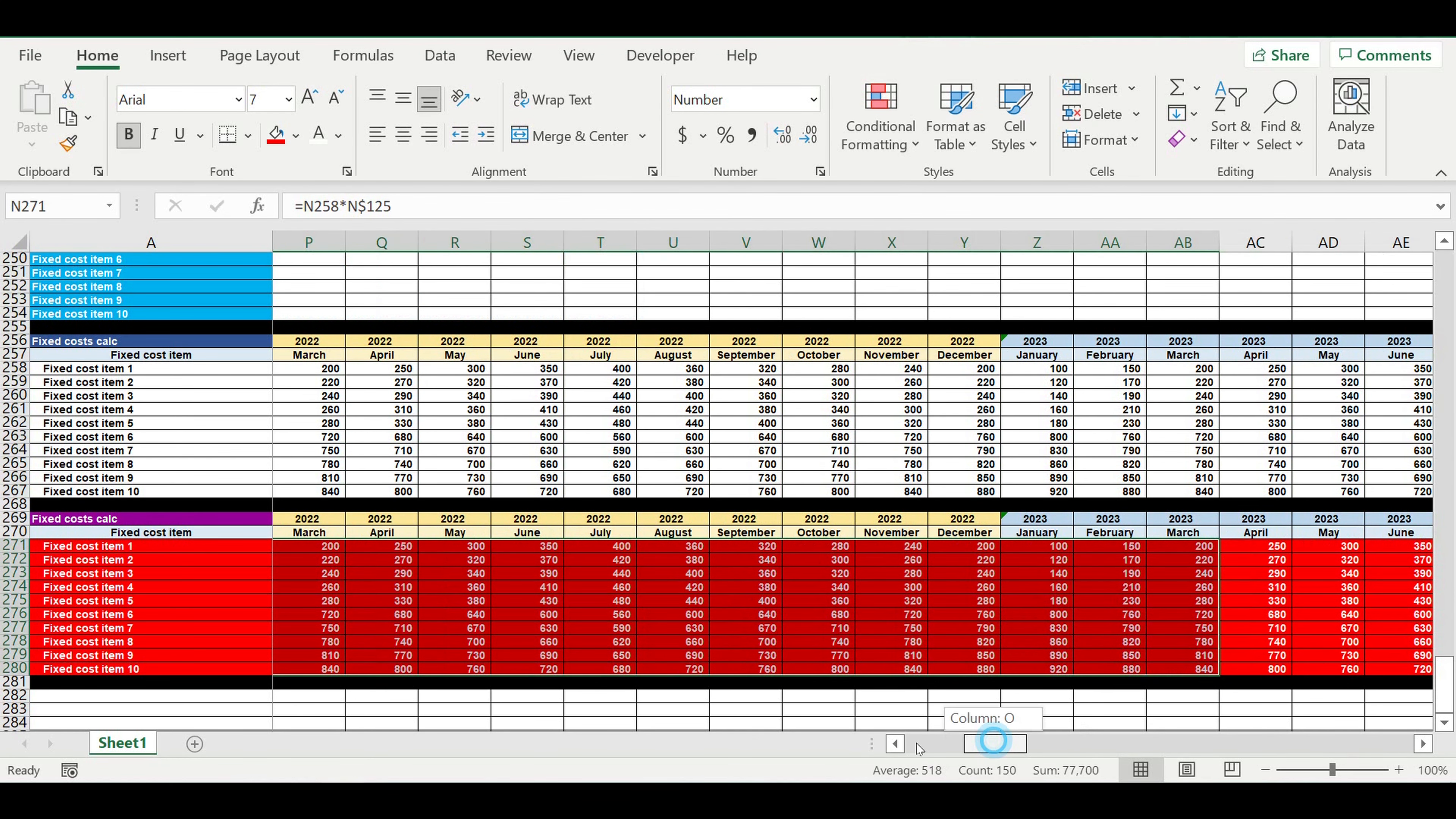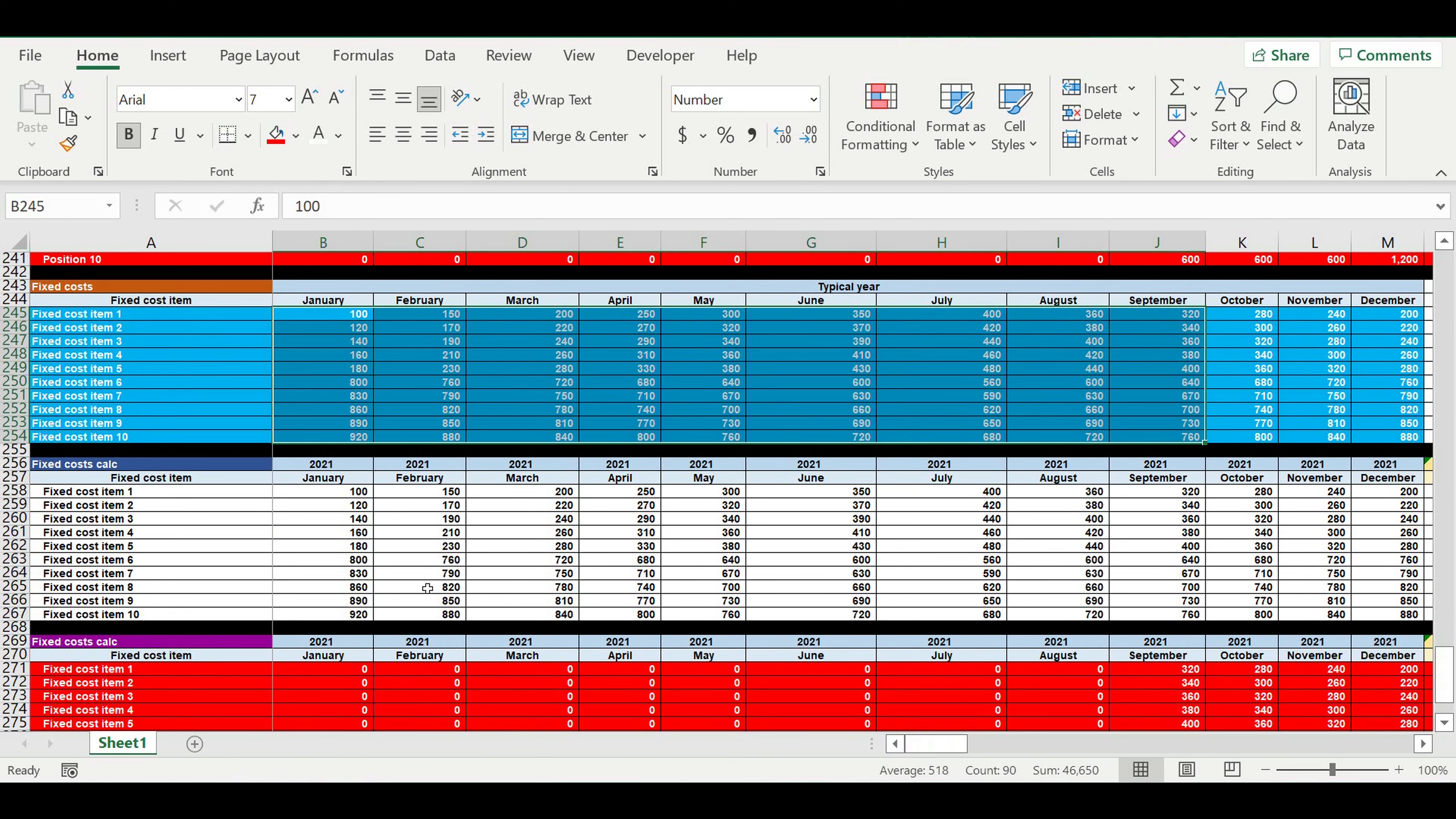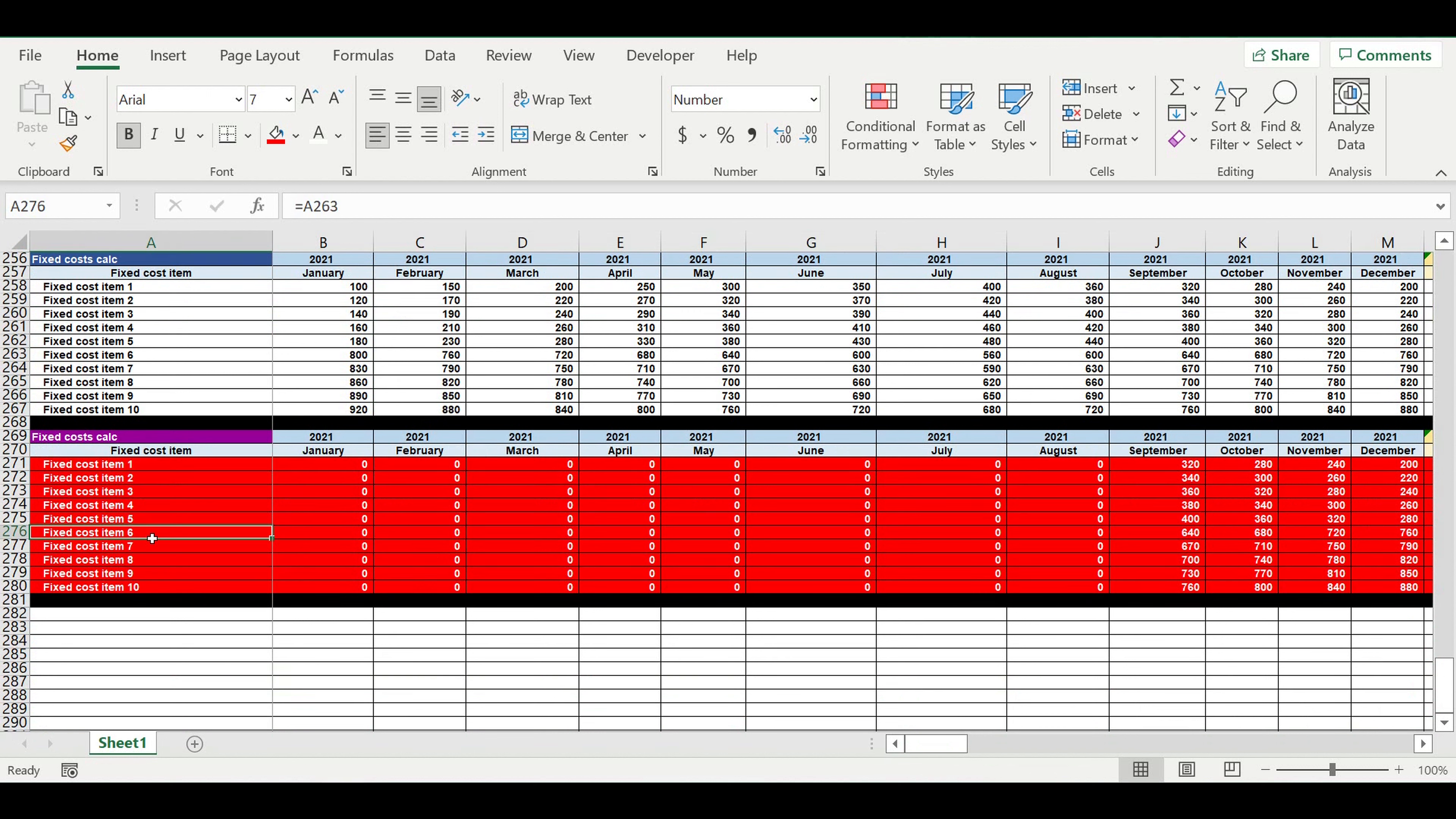And of course we have fixed costs starting with September with its seasonality that we've already created. So here we can adjust the seasonality. In the end, we will get new results looking later at the cash flow statement to see how much money we need to start, what will be the profit, what will be the profitability, and so on.